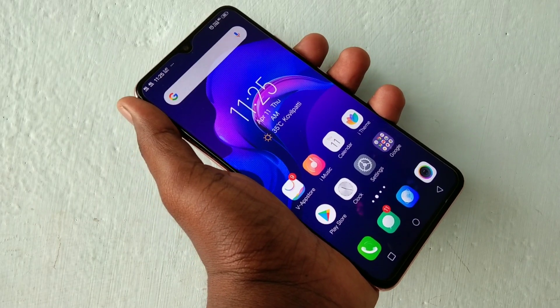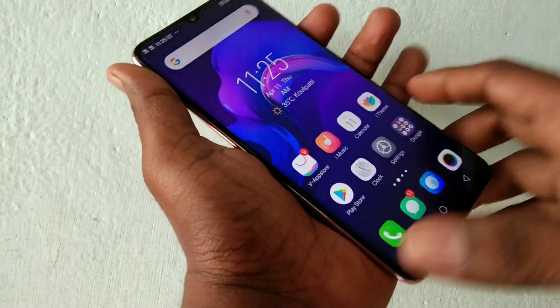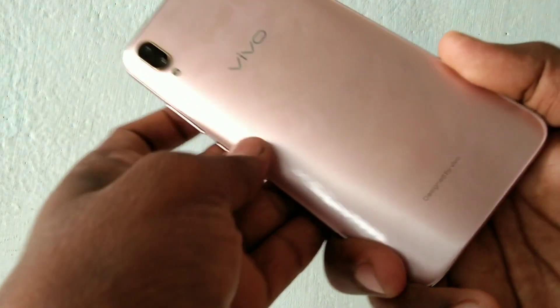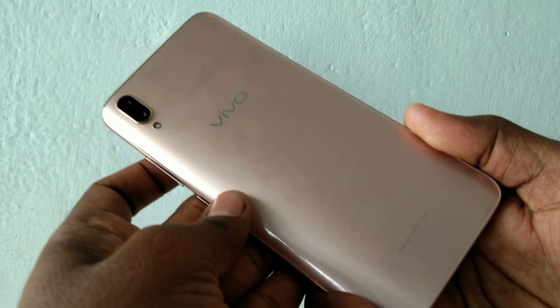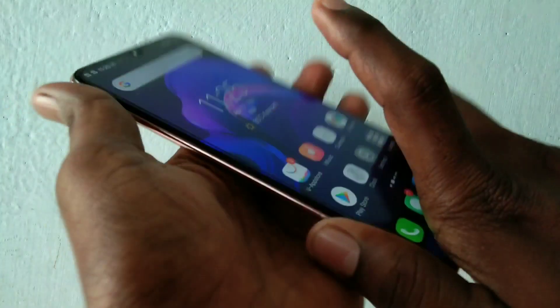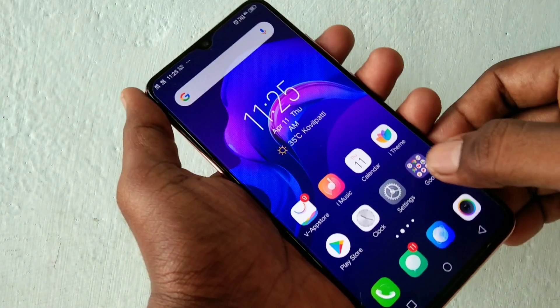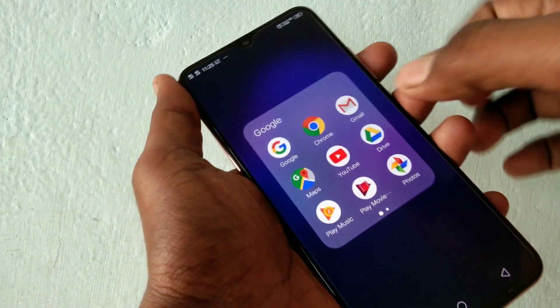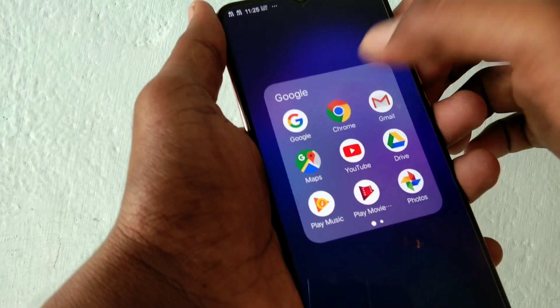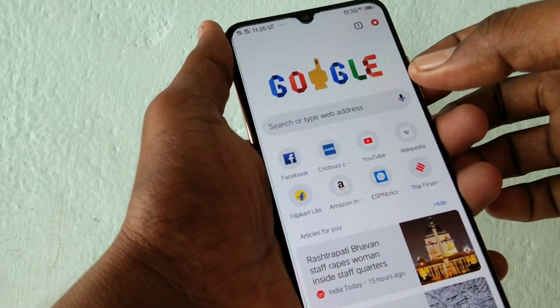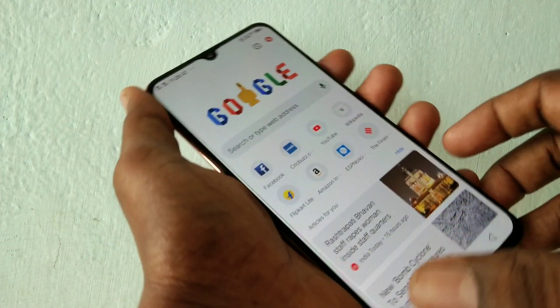Hello friends, welcome to 5 Minute Strike. This is the Vivo V11 Pro smartphone. In this video we will learn how you can turn off screen rotation in the Vivo V11 Pro smartphone. First, I open one app, that is Google Chrome.